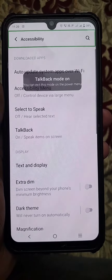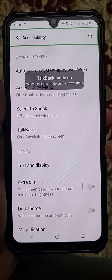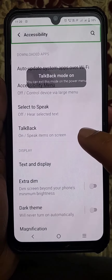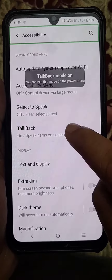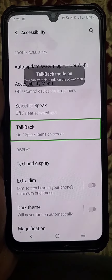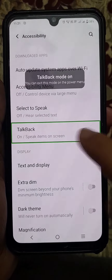Now you will get the TalkBack option. Tap once here, then tap twice.